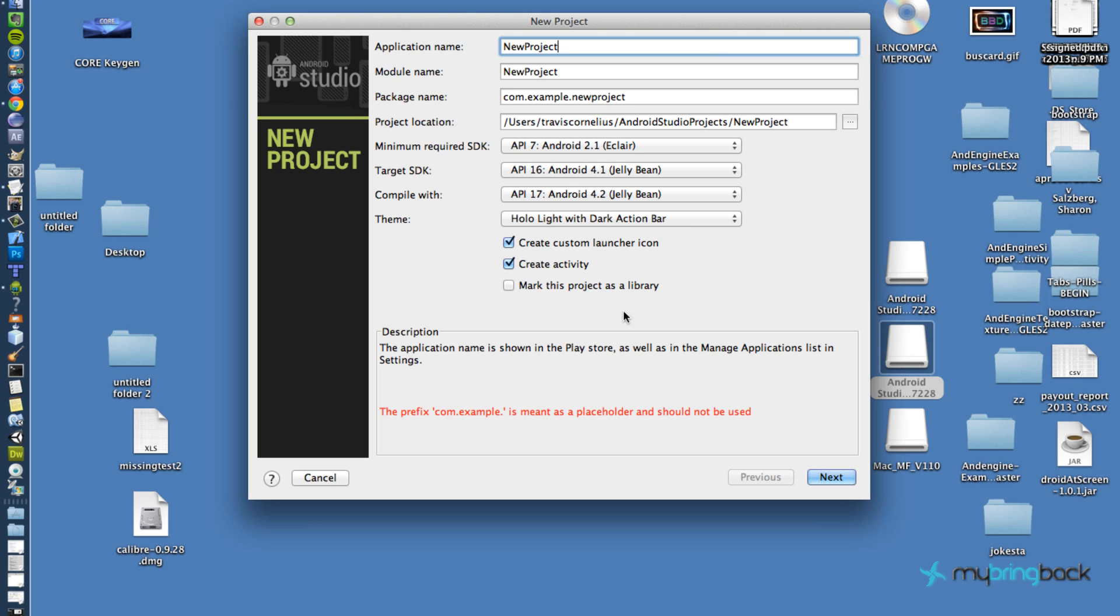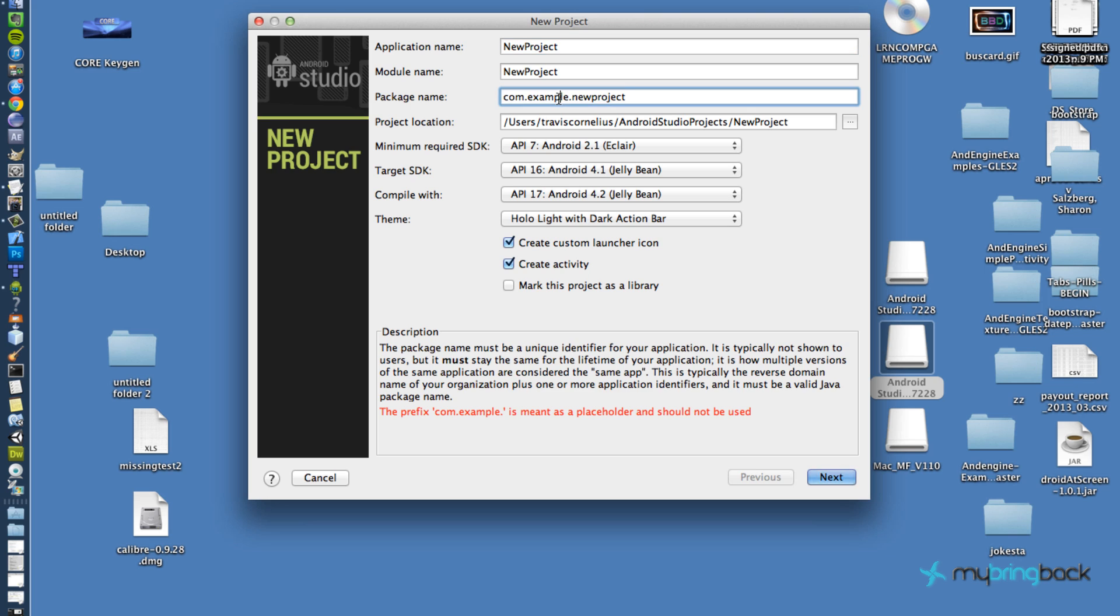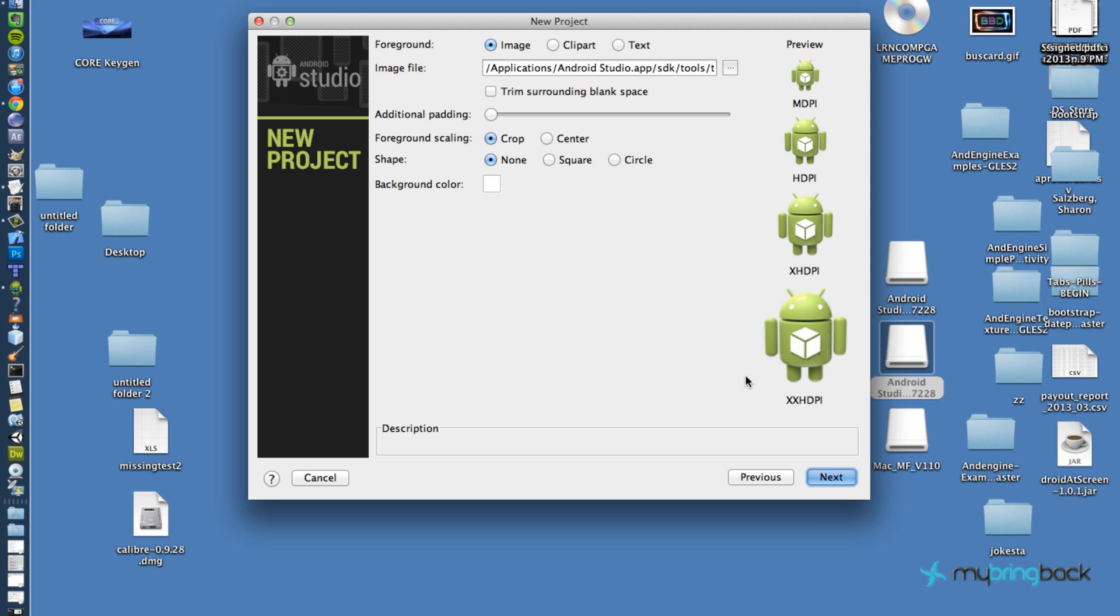Alright, kind of like the same setup as previously. Let's change this. Okay.